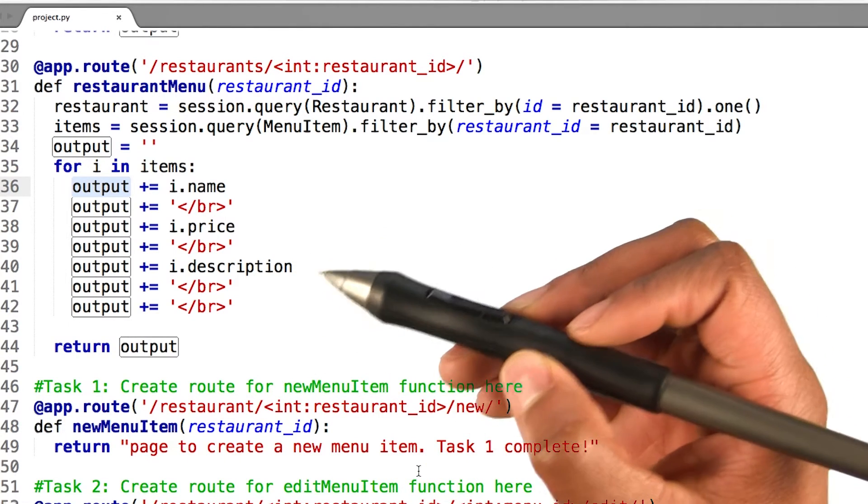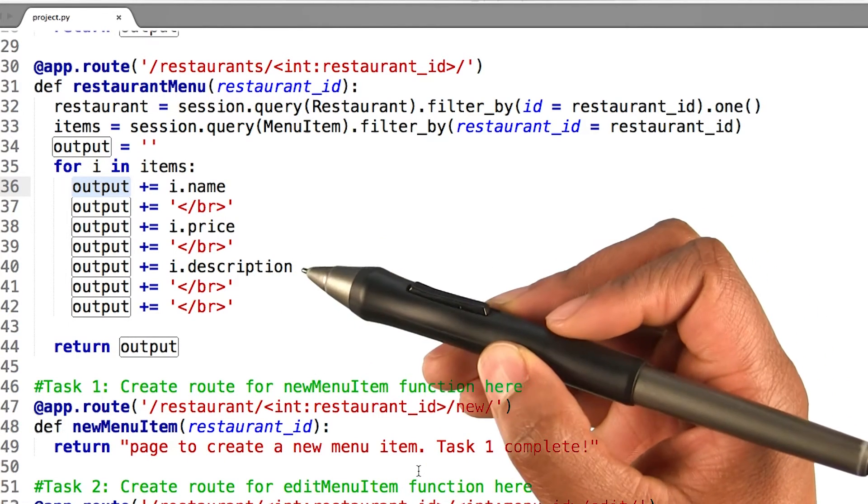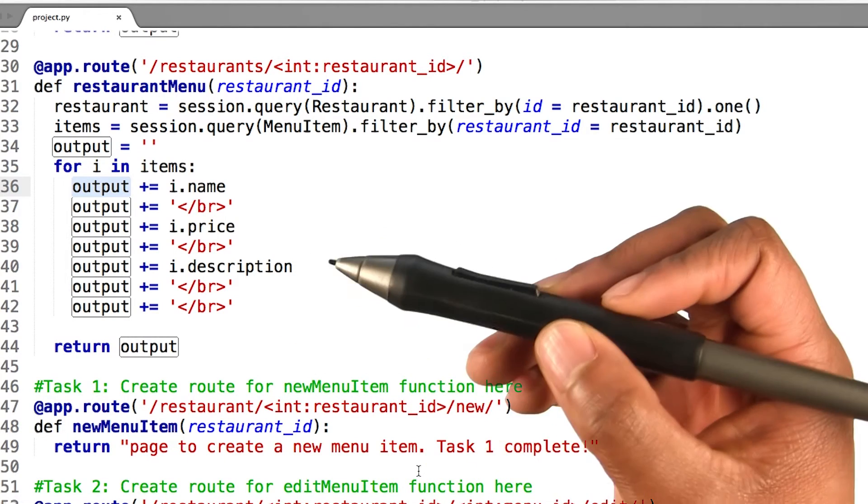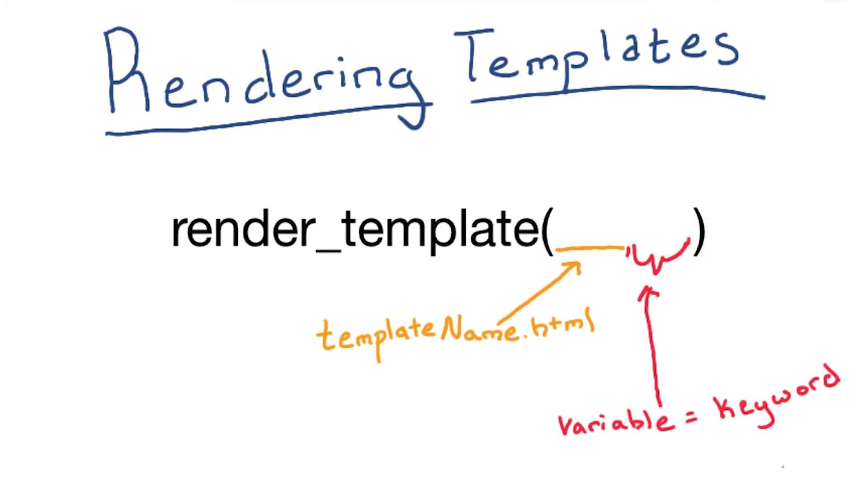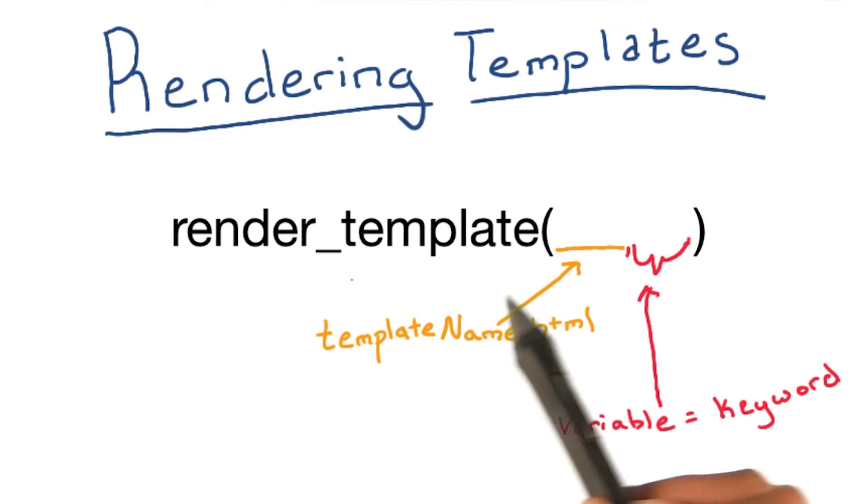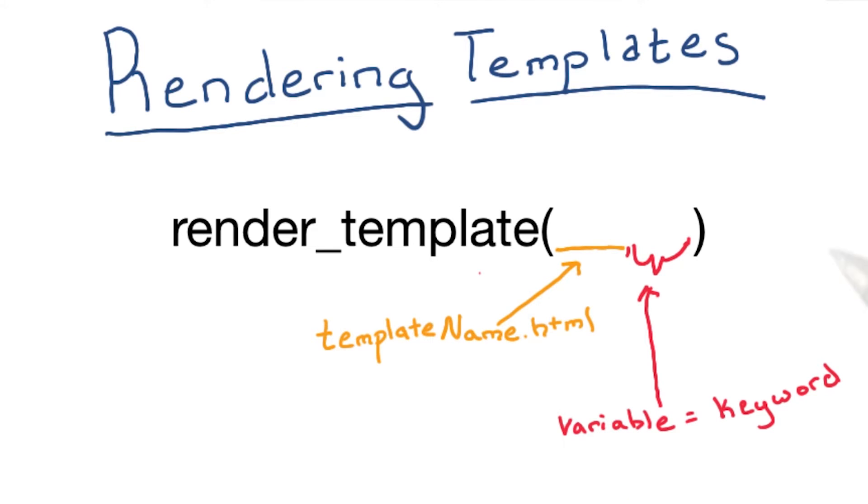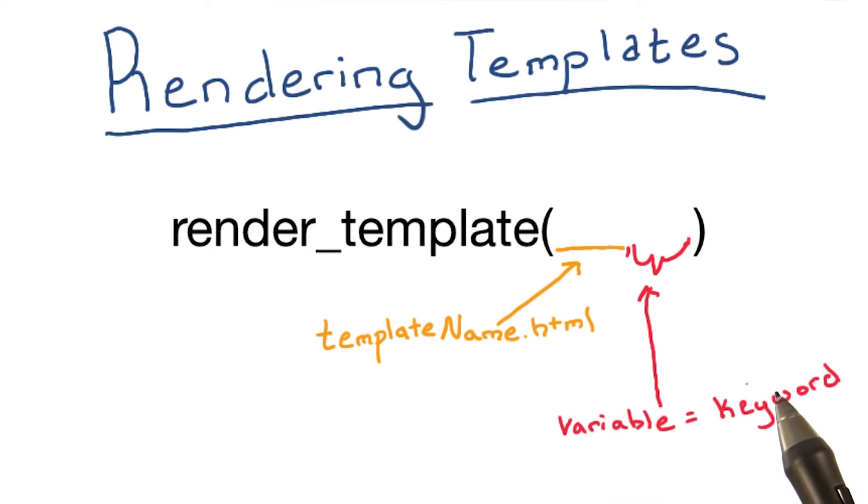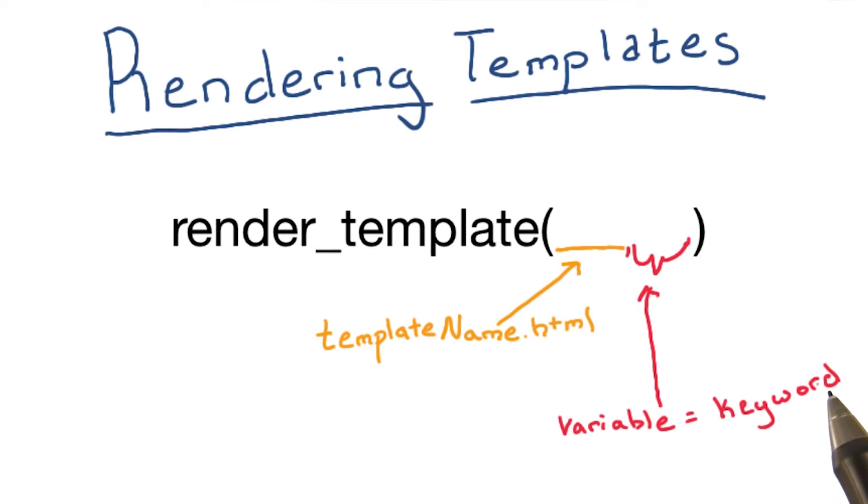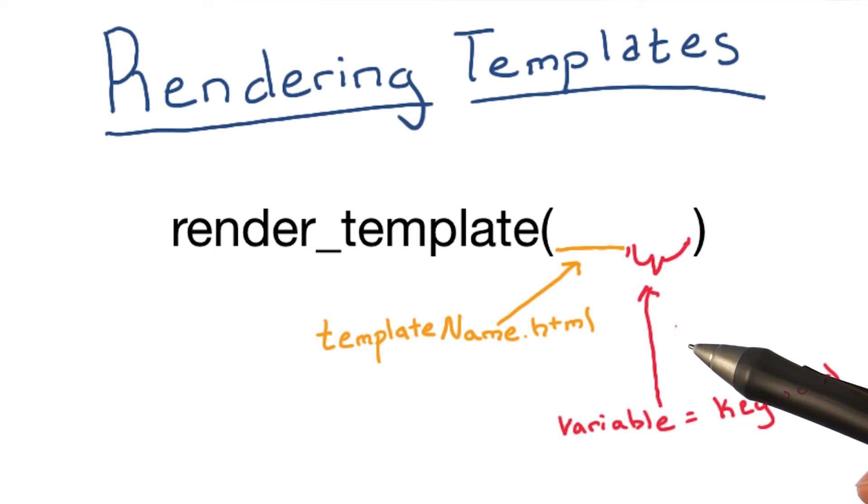Because of that, Flask configures a template engine for you to store your HTML code. To render a template, you can use this method called renderTemplate. All you have to do is provide the name of the template and the variables you want to pass to the template engine as keyword arguments. Here, I will render a template for my menu items page.